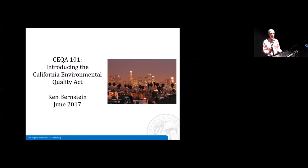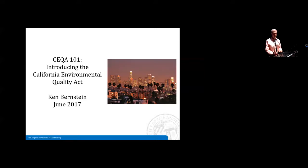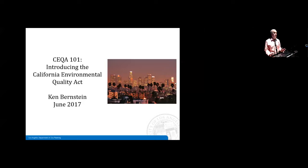Thank you very much Susan, it's a real pleasure to be at Chapman. My task this morning is to give you the nuts and bolts, the basics of CEQA — kind of CEQA 101 — as it affects historic resources.